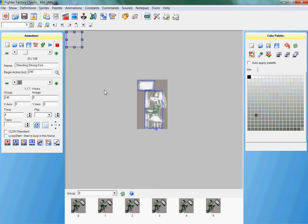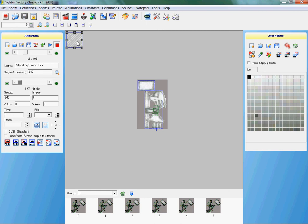The more collision boxes you use, the higher your character's file will be - more megabytes to your character, that's all.